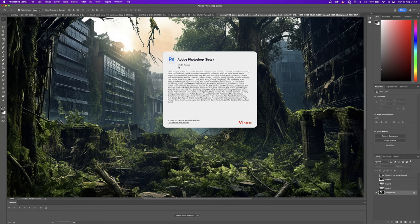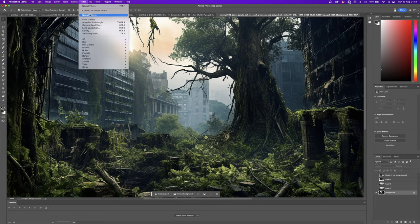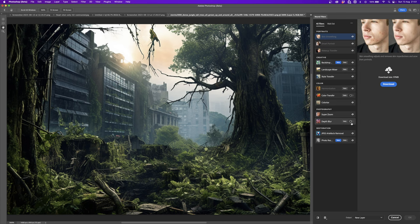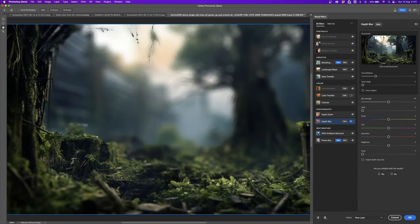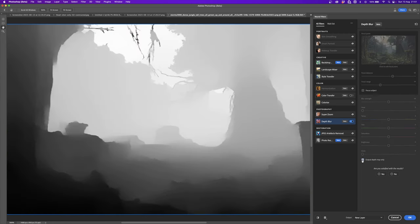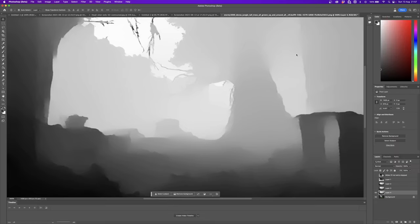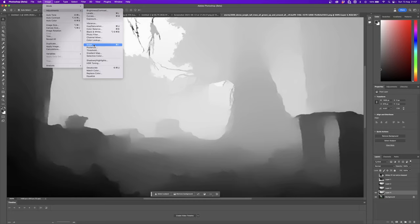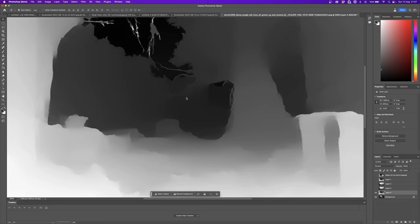Now I'm going to try out the same process using the new depth pass effect built into Photoshop, currently available in the beta version. I've loaded the image into Photoshop beta release 25 and I'm going to press Filter, Neural Filters, and down here we have Depth Blur - if it isn't available just press the little cloud icon to switch it on. It processes the image and you can play around with focus and focal range, or turn on 'output depth map only' to create the depth map. Press OK, then invert the image using Image > Adjustments > Invert or Command/Control+I to match the Midas orientation.